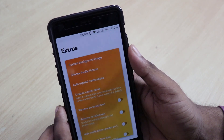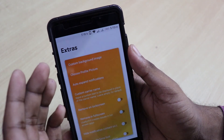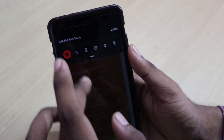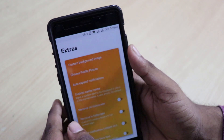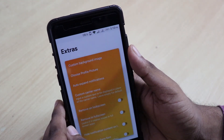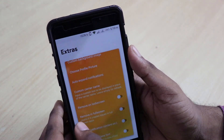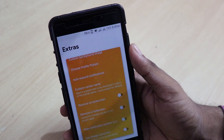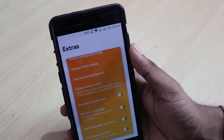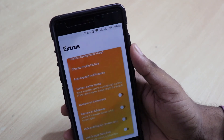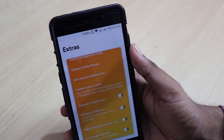In the Extras, you have a custom background image — you can change the background image of the status bar, which is pretty amazing. You can also choose profile pictures, auto-expand notifications, and custom carrier name. You can change the carrier name — for example, my carrier is Aircel, which I can change to Airtel or Tata Docomo. Just to show things off, you can do things like that.